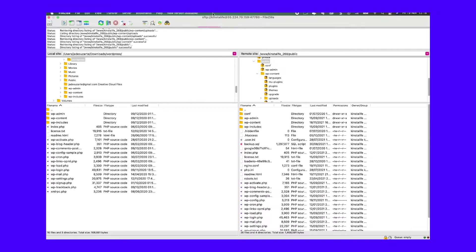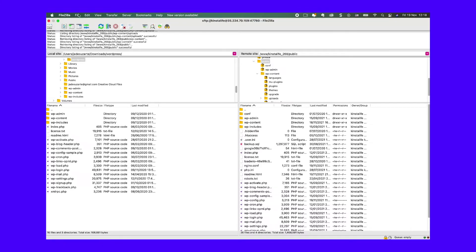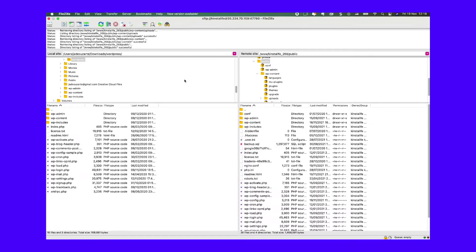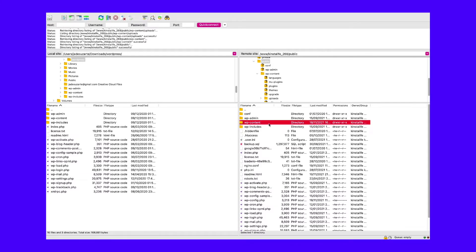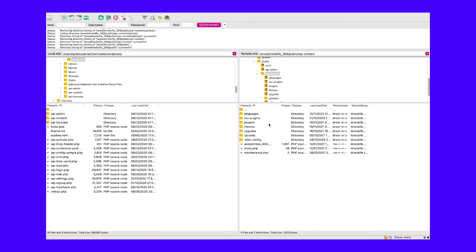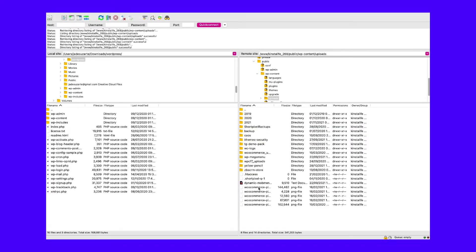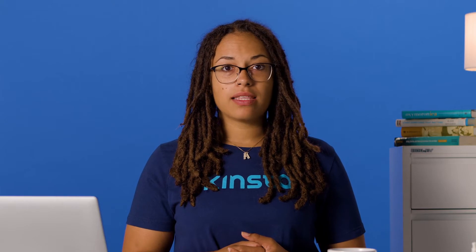To do this, log into your site through SFTP and find the WP Content folder. In here will be the Uploads folder. Next, upload your file to this folder on the server and see what the outcome is. If the upload is successful, we suggest sending an email to that site's developer, as they may want to investigate the issue further on the front-end.